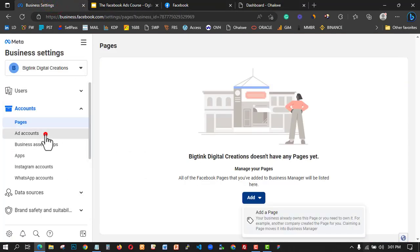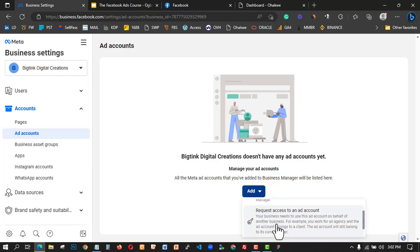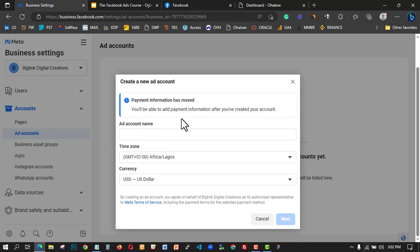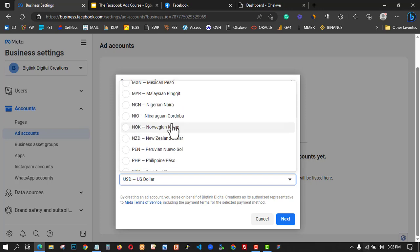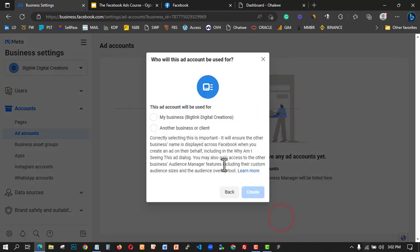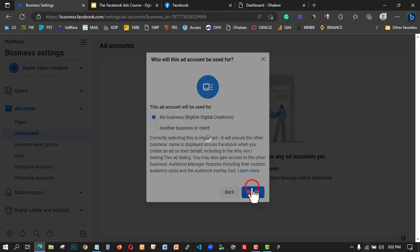Let me go to the Ad Manager to create an ad account for this business. I'll click 'Add' and then 'Create a new ad account.' I'll name it — something like 'Pay Ad Account' — and select my currency, which is Naira. Click 'Next.' It will ask what the account will be used for. I'll select my own business and click 'Create,' and we'll wait for it to finish.